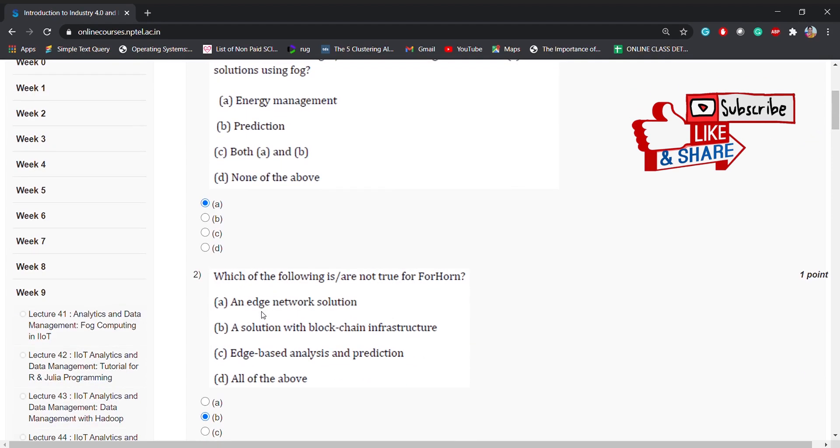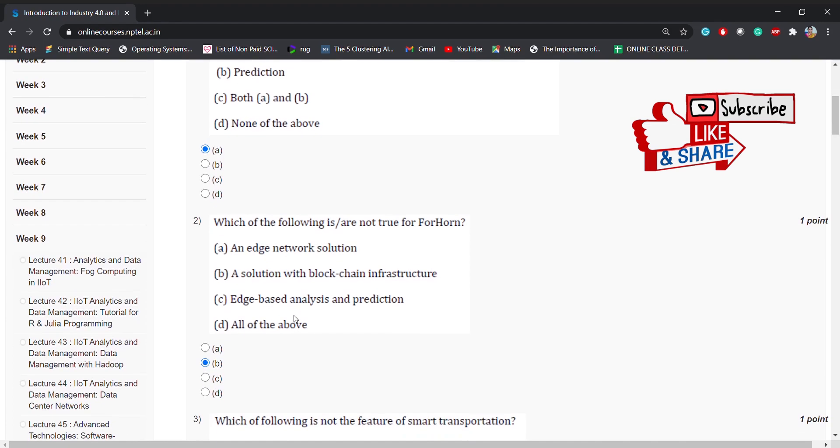Coming to the second question: which of the following are not true for FOG? The options are: an edge network solution, a solution with blockchain infrastructure, edge based analysis and prediction, or all of the above. The correct answer is B, a solution with blockchain infrastructure.